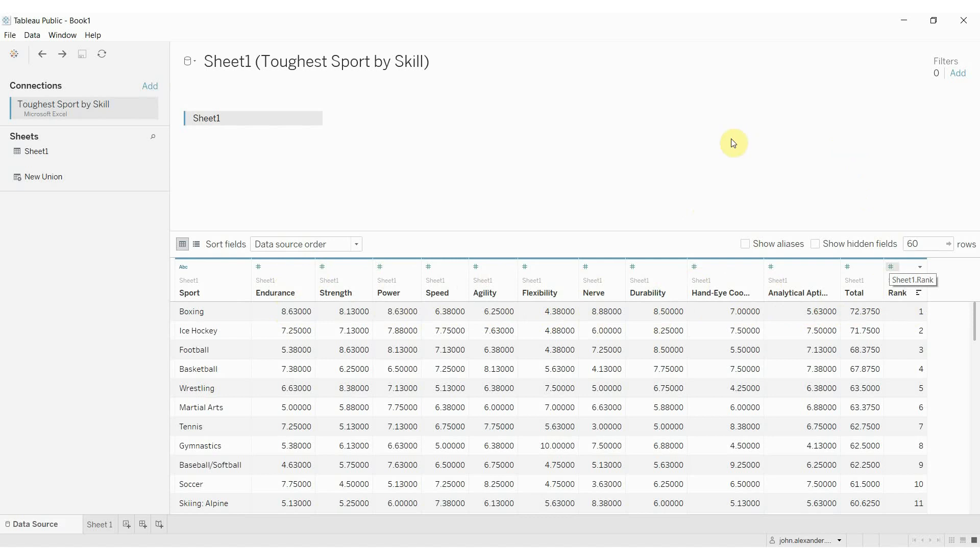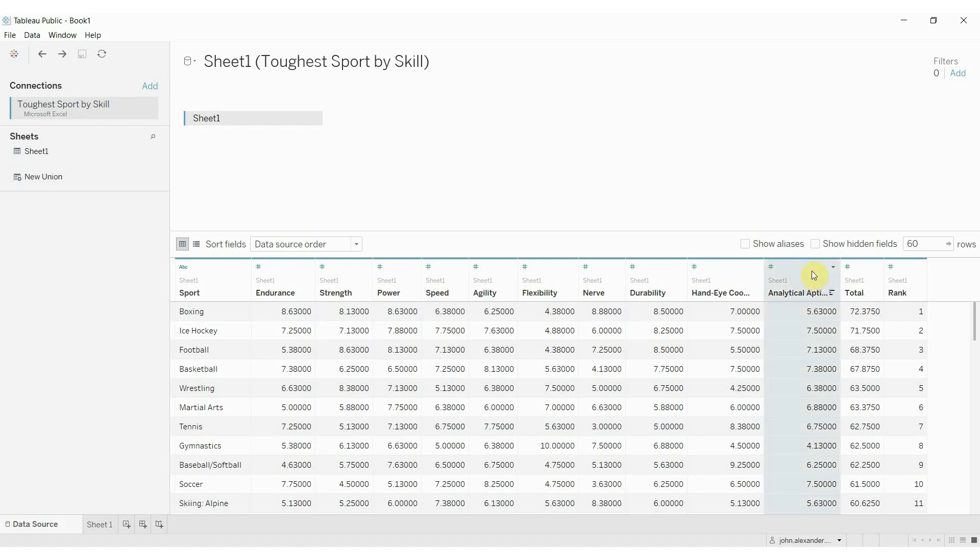But what if we wanted this to be row-wise instead of column-wise? Right now we have column-wise data, so everything we have to sum up to get to this total is across the rows. Well, Tableau allows us to turn these into a column by pivoting the data.